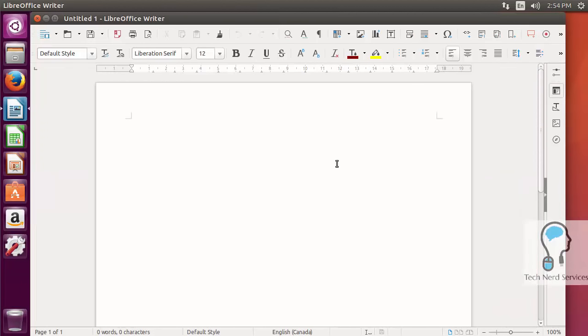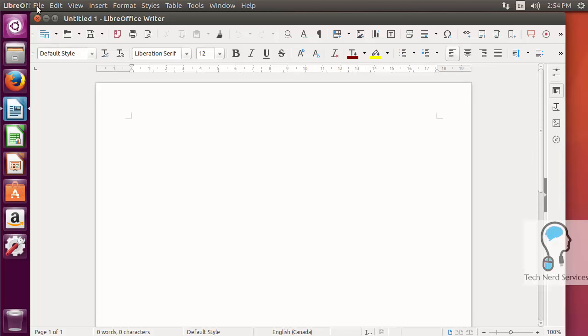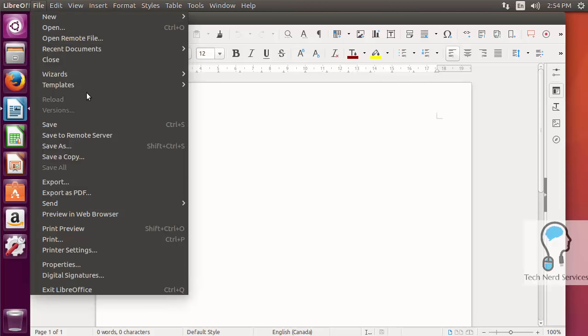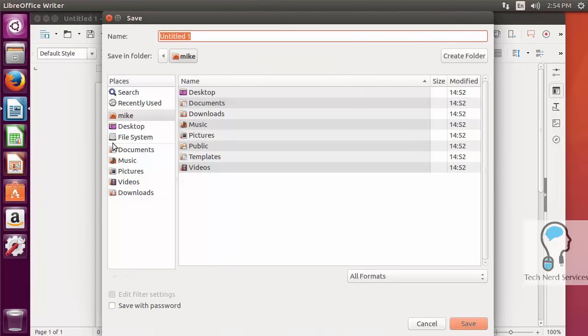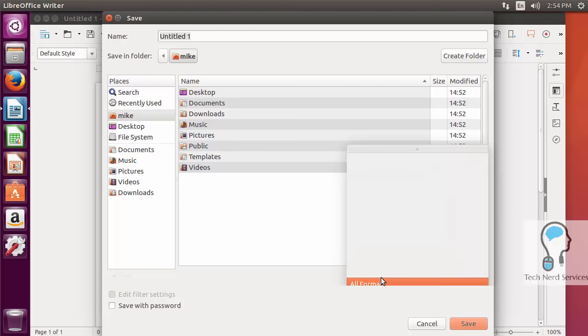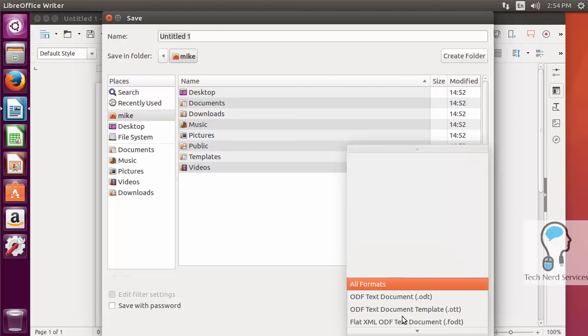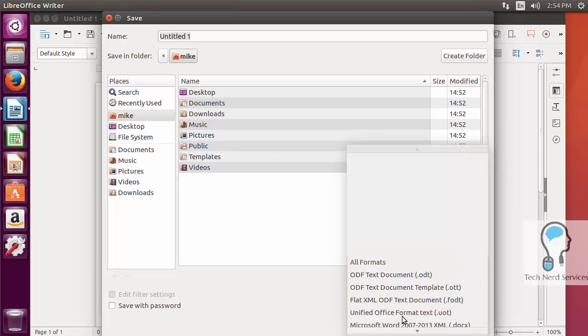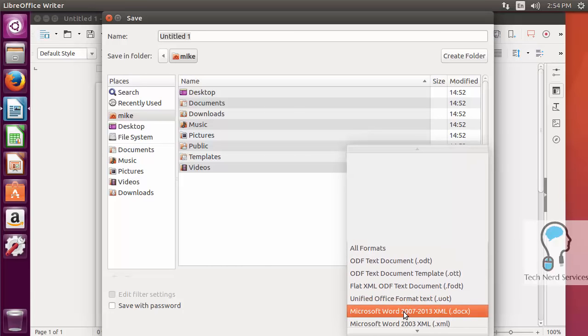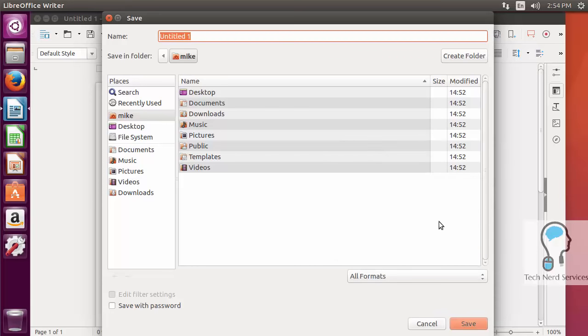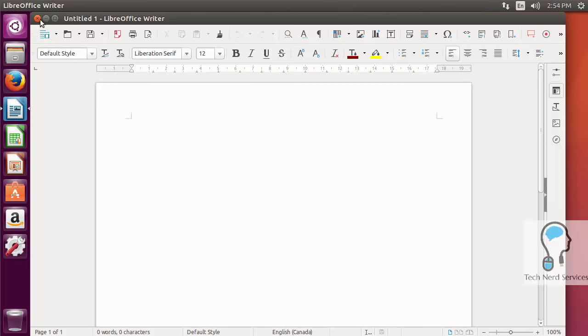As this loads, you see it is a text editor which allows me to create document files. When I save, I can choose instead of the default file format to save as a .docx, compatible with Microsoft Office products.